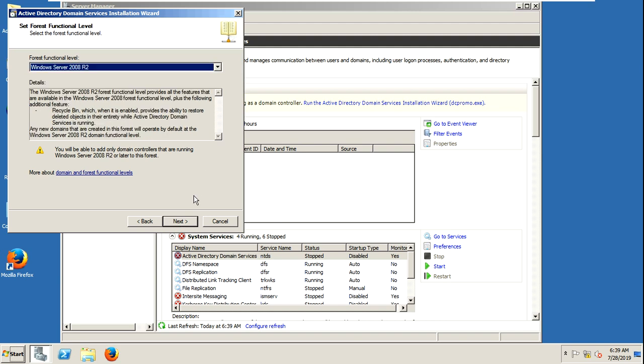I am setting it to 2008 R2 because I don't have any earlier server. So I just want this functional level to be 2008 R2.